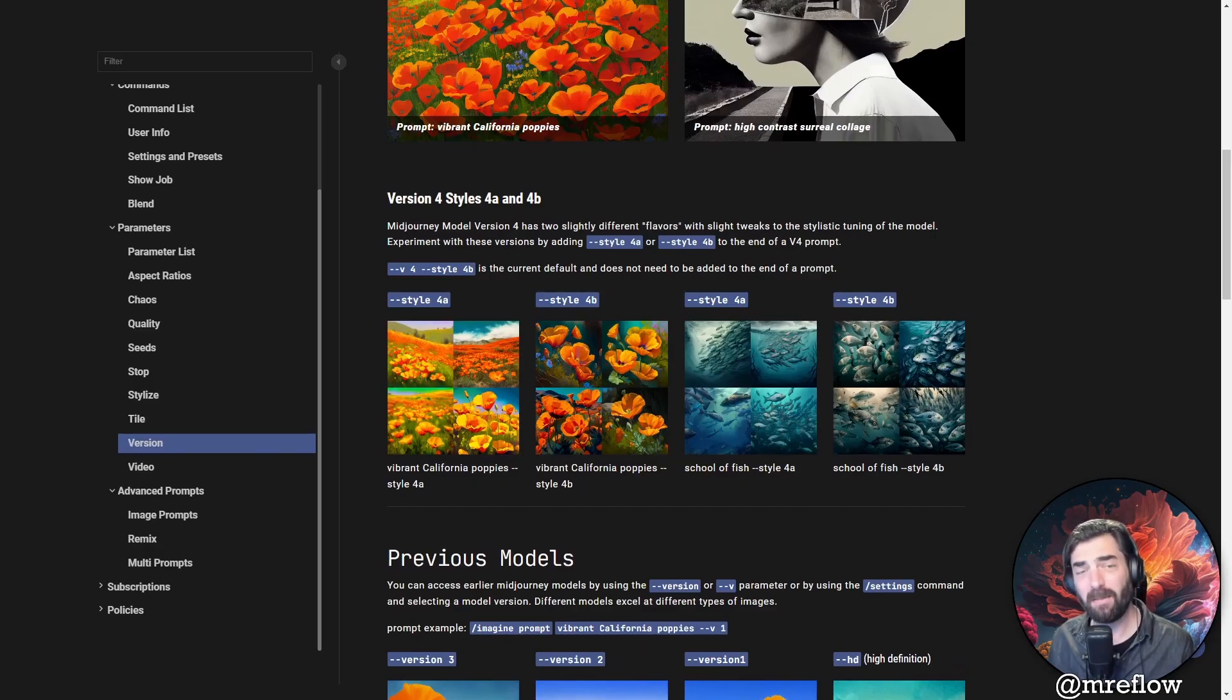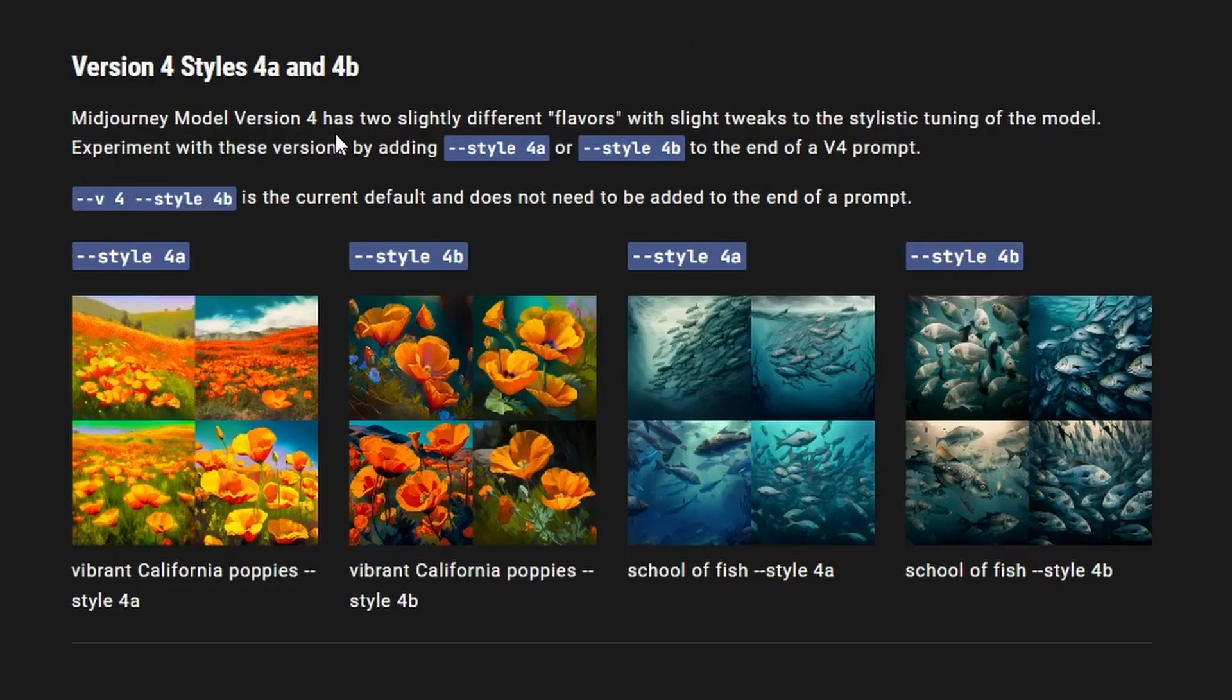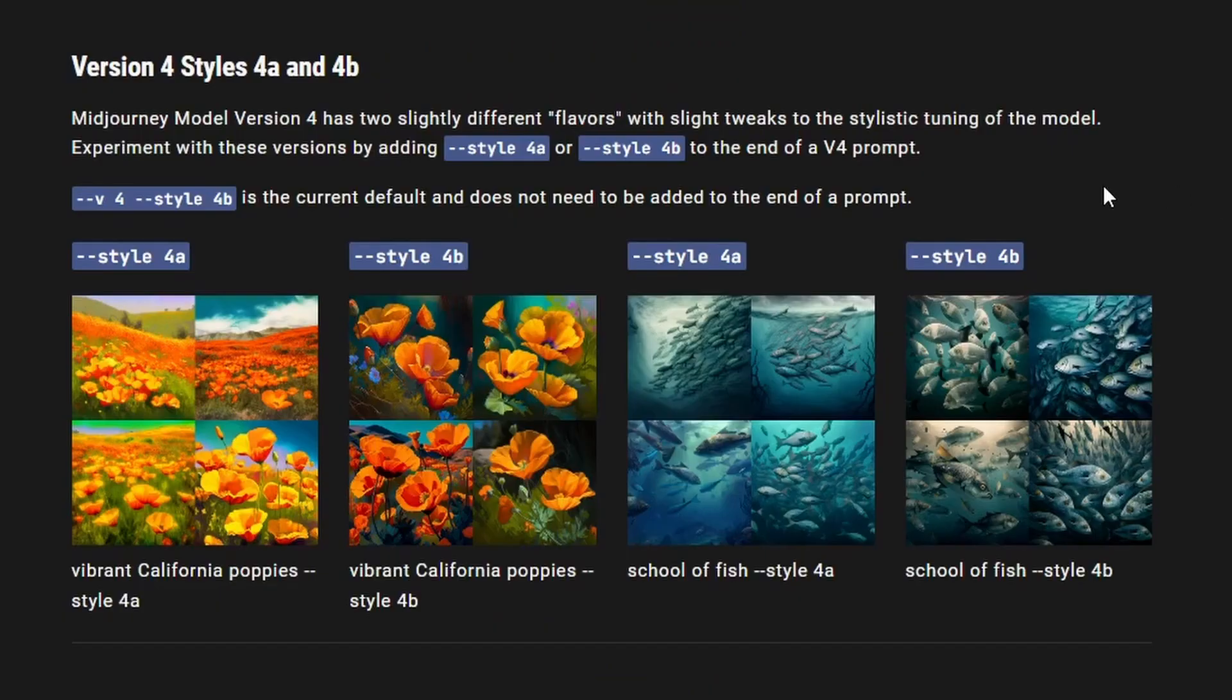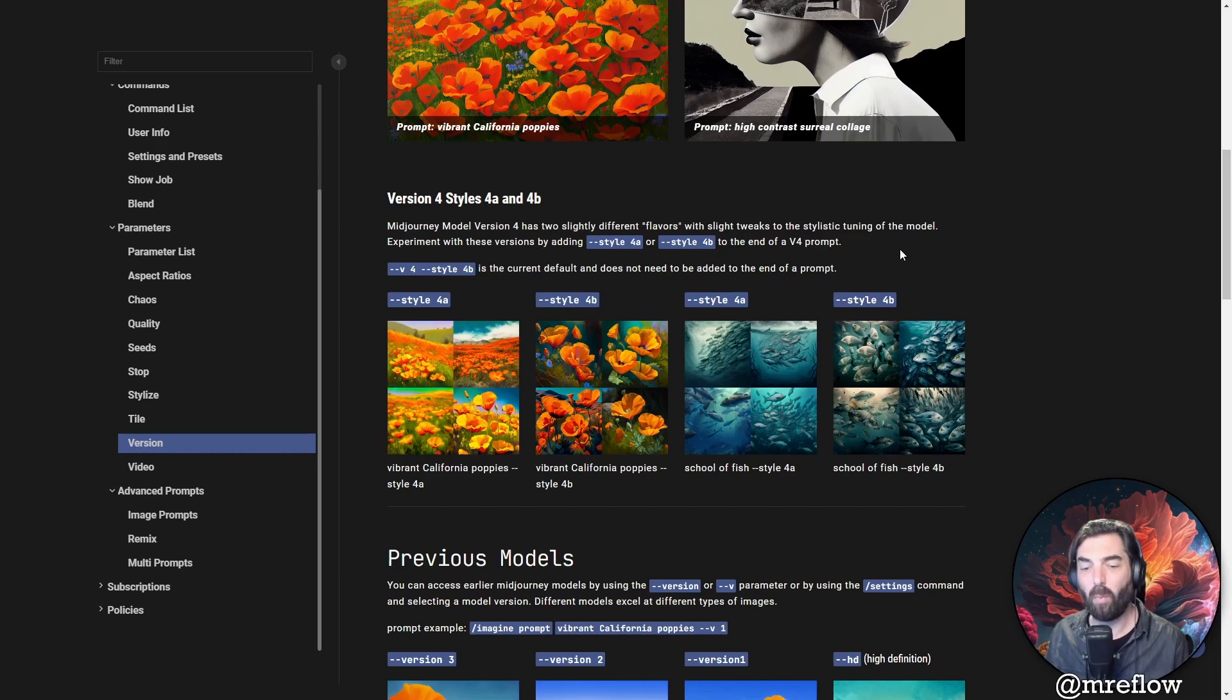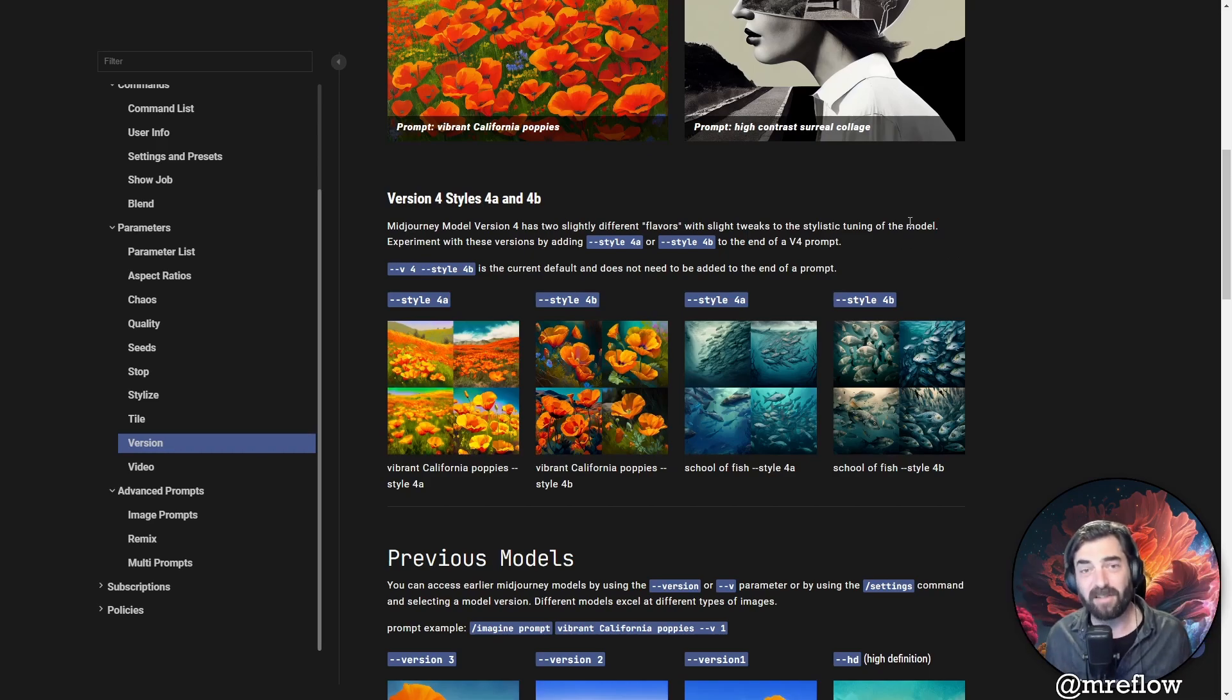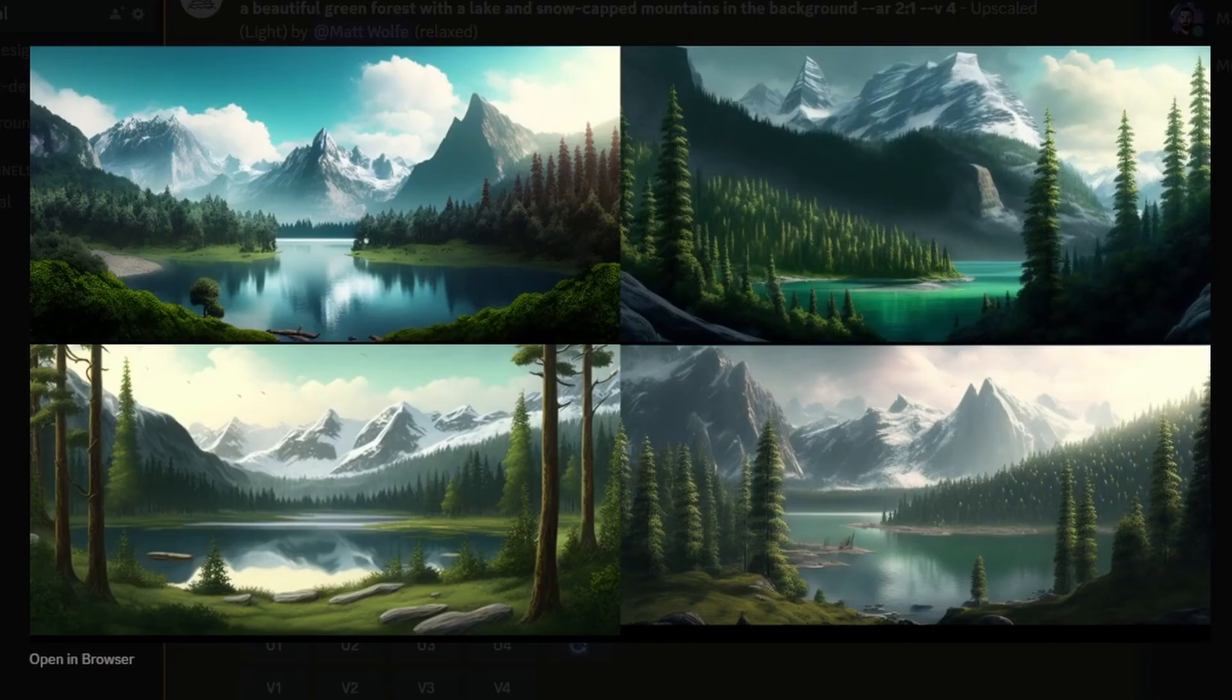Now as that processes, let's take a look at how Midjourney themselves describes the styles 4A and 4B. They say Midjourney model version four has two slightly different flavors with slight tweaks to the stylistic tuning of the model. Experiment with these versions by adding style 4A or style 4B to the end of a V4 prompt. Style 4B is the current default and does not need to be added to the end of the prompt. Now in terms of what the difference is, it's just a different flavor. So it's just going to look a little bit different.